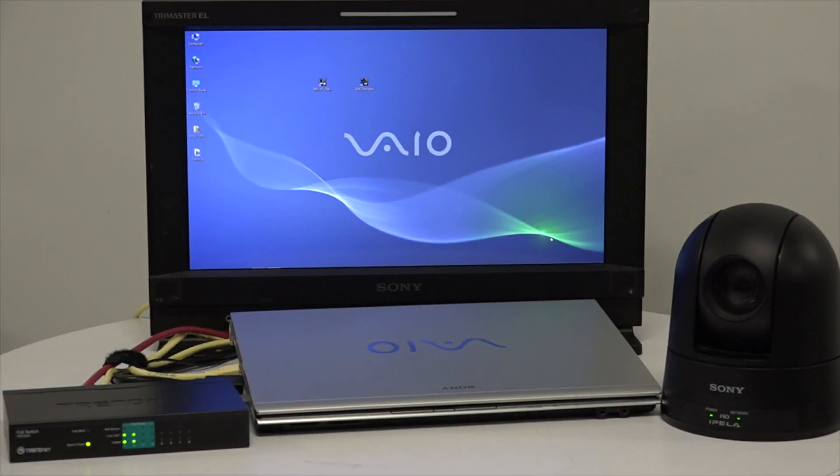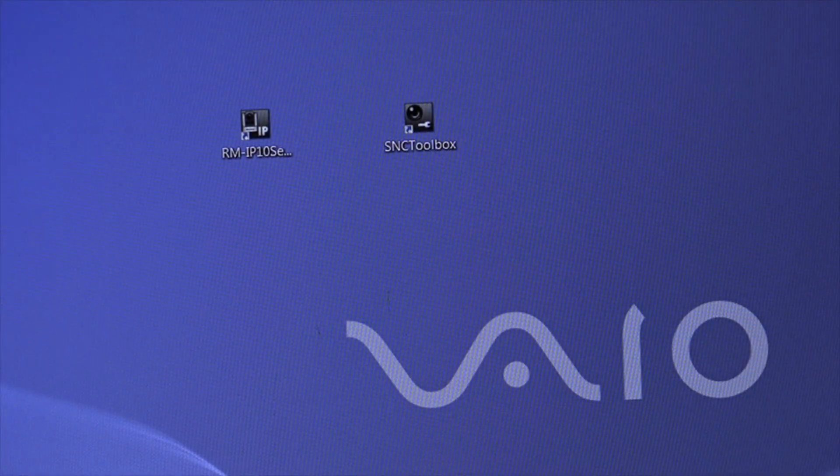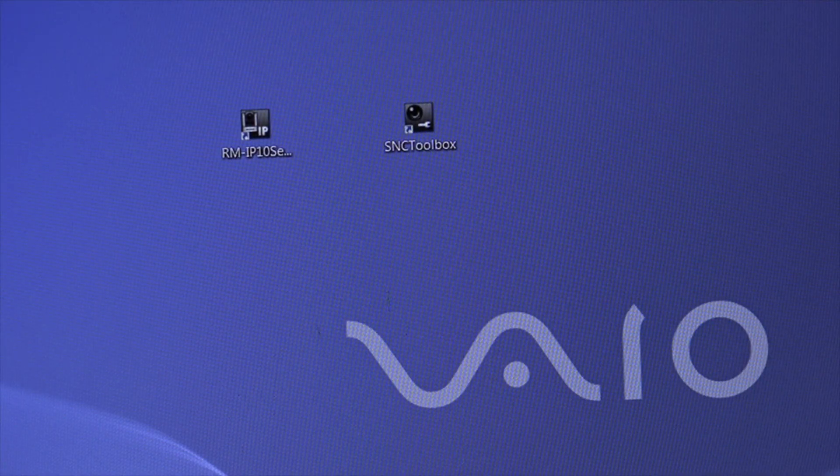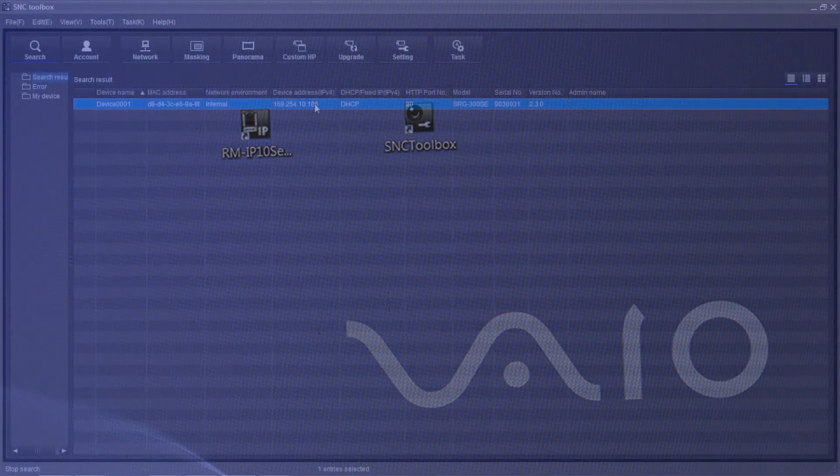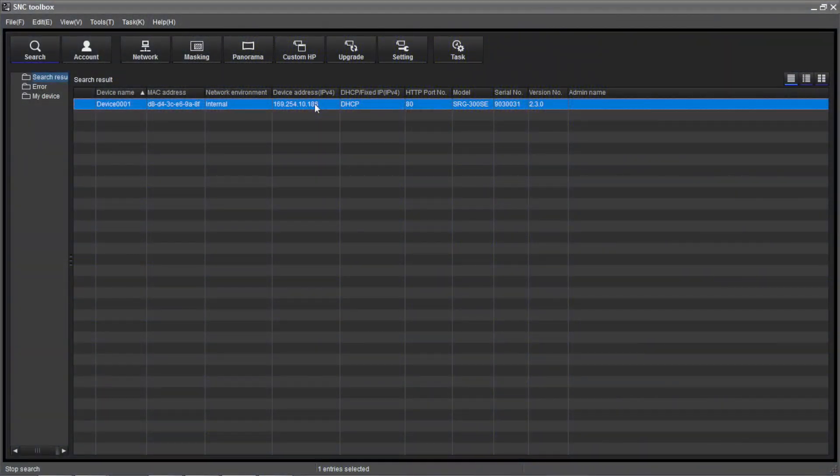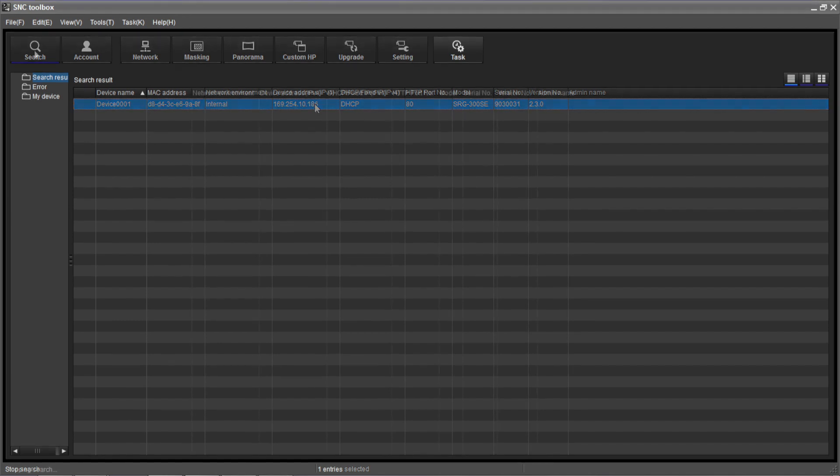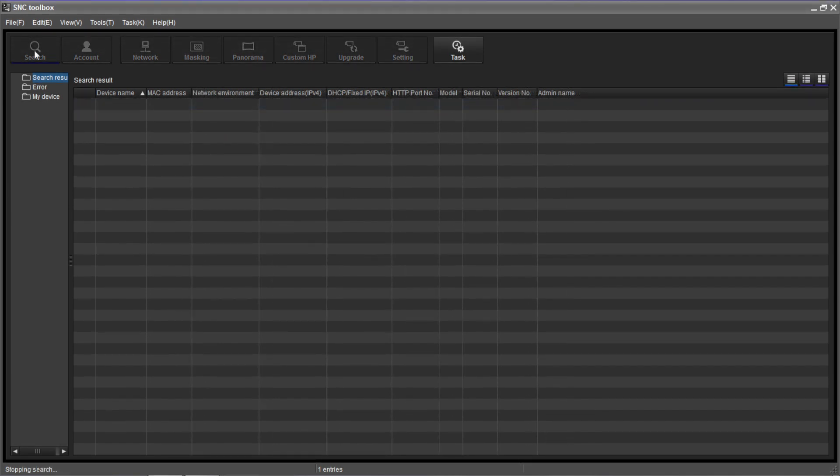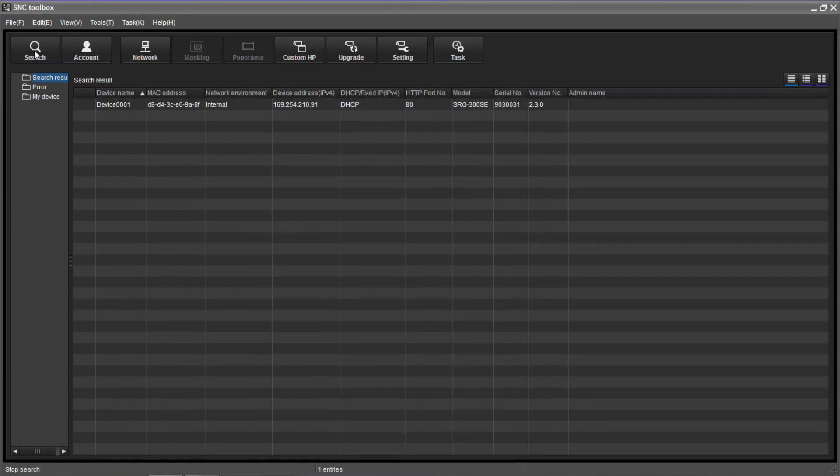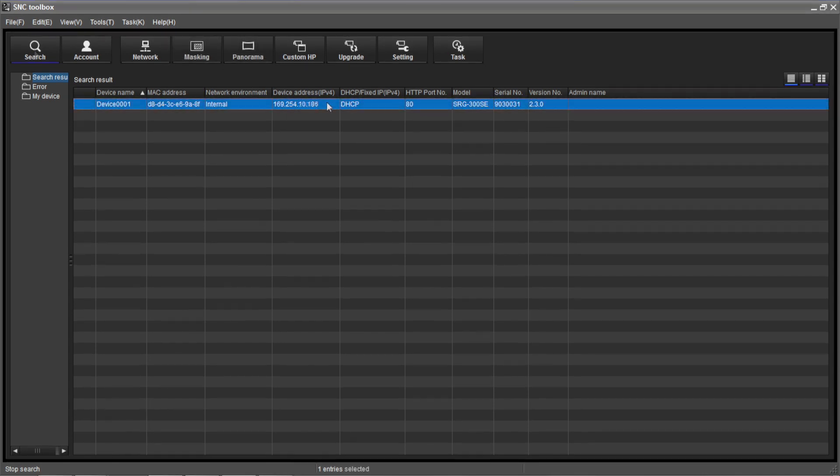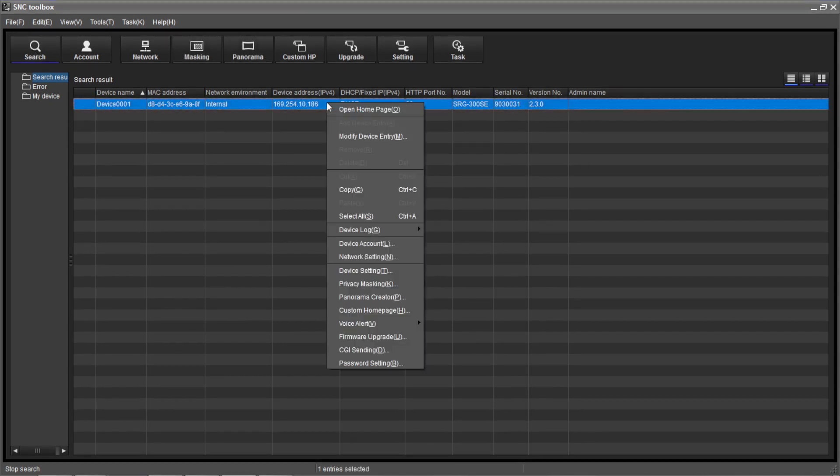With the SRG300SC powered on and connected to the PC with an Ethernet cable, launch SNC Toolbox. After a moment, the camera will be listed and we can begin to make our changes. If the camera is not automatically listed, press the search box on the top left of the web interface and wait until the camera is listed.